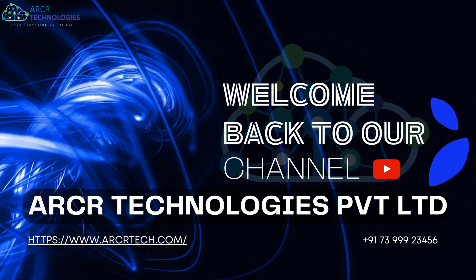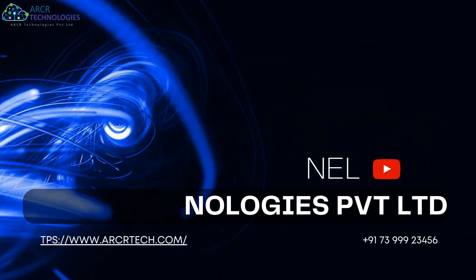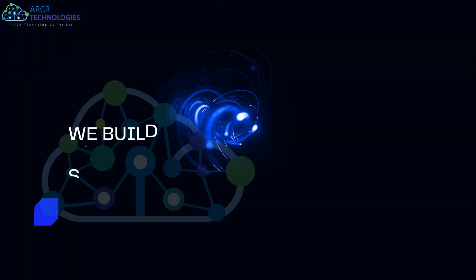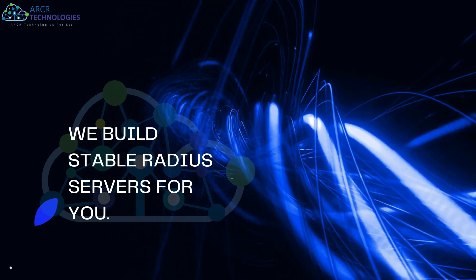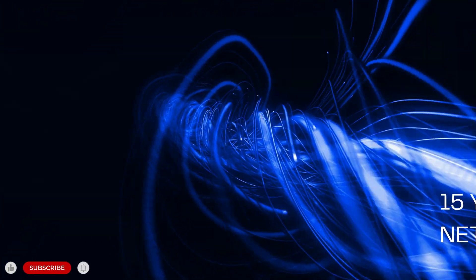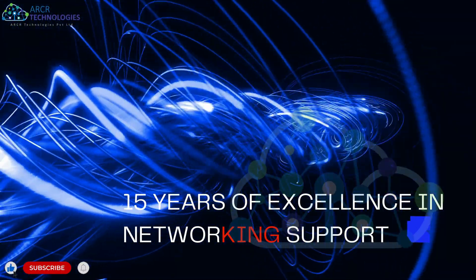Hello everyone, welcome to ARCR Technologies Private Limited, your one step destination for tech tutorials.